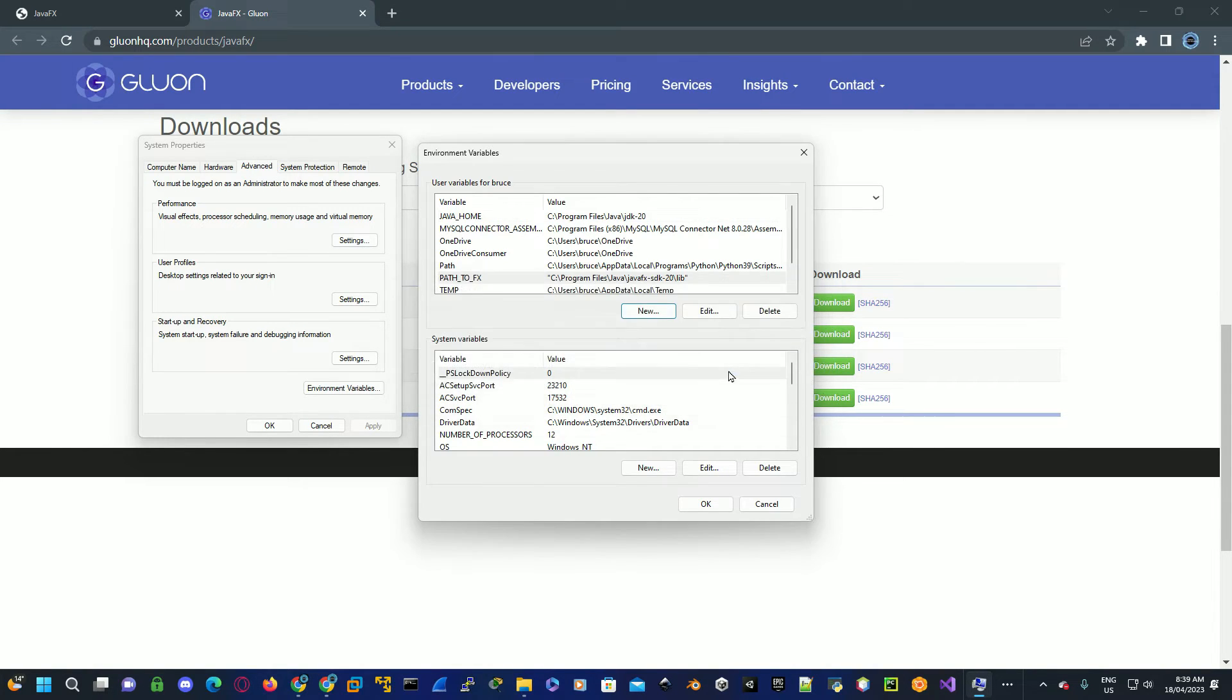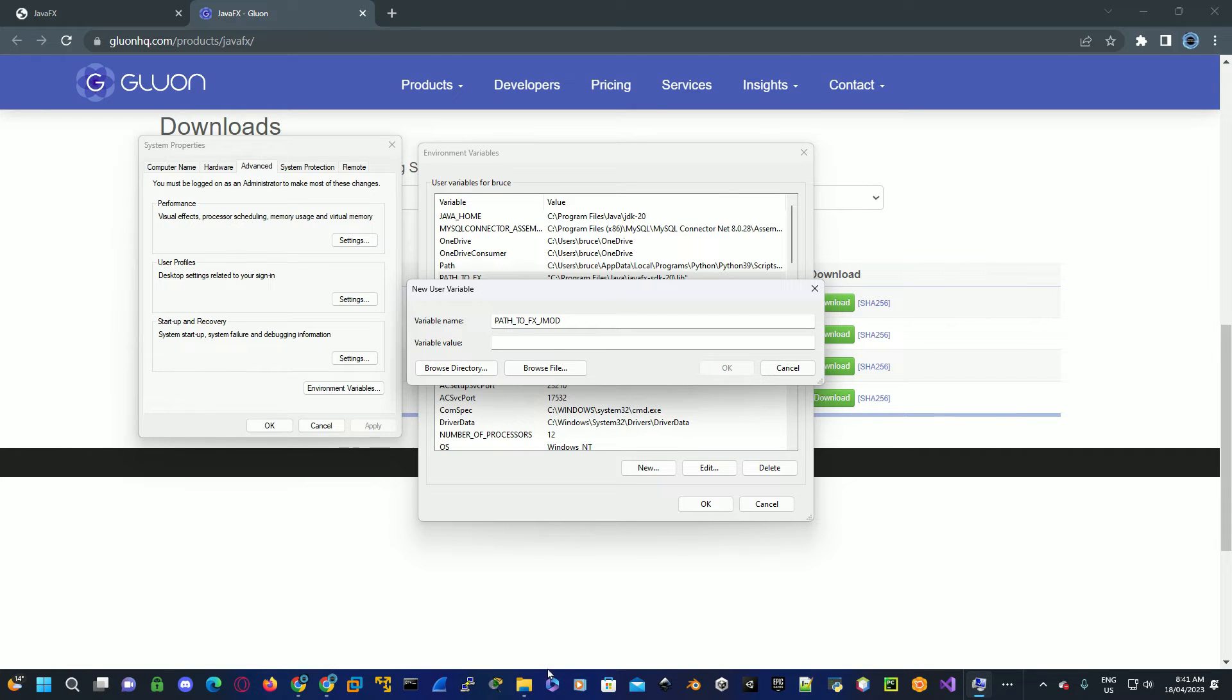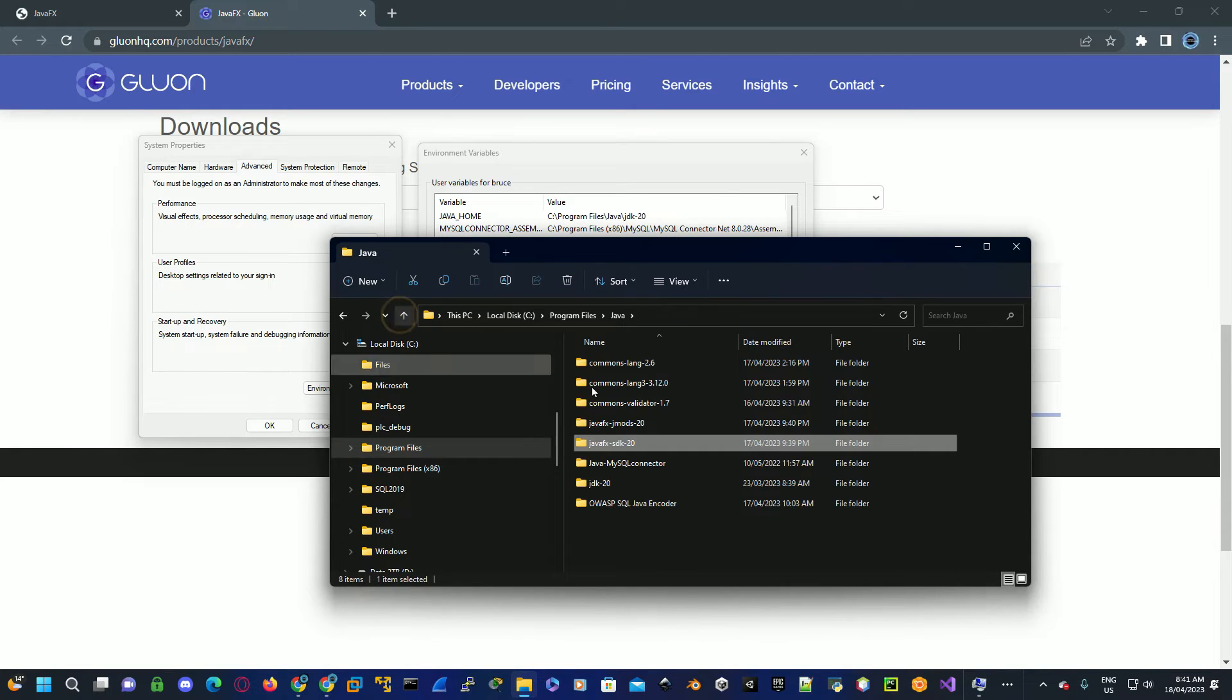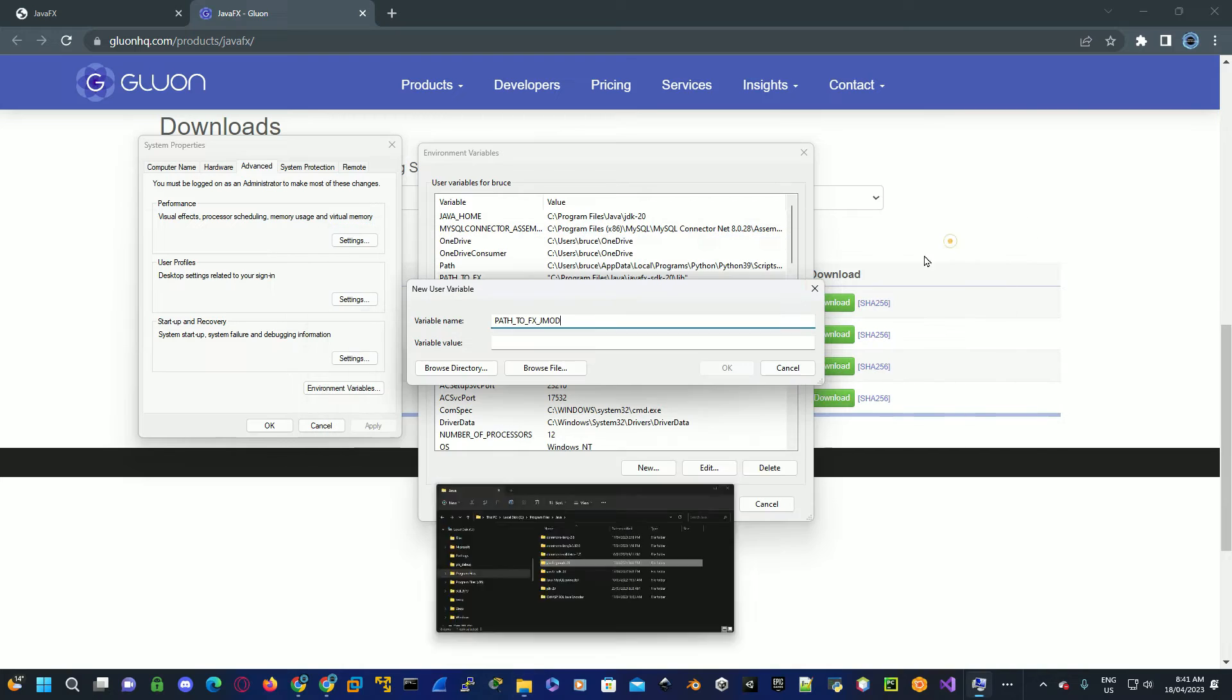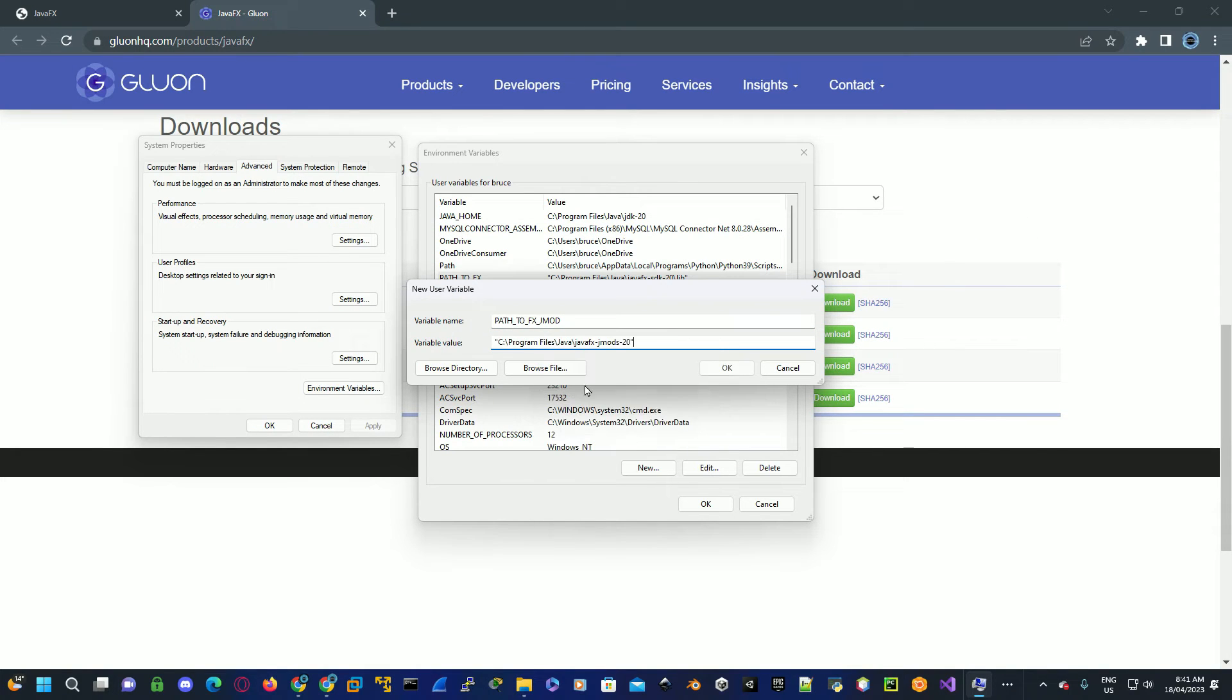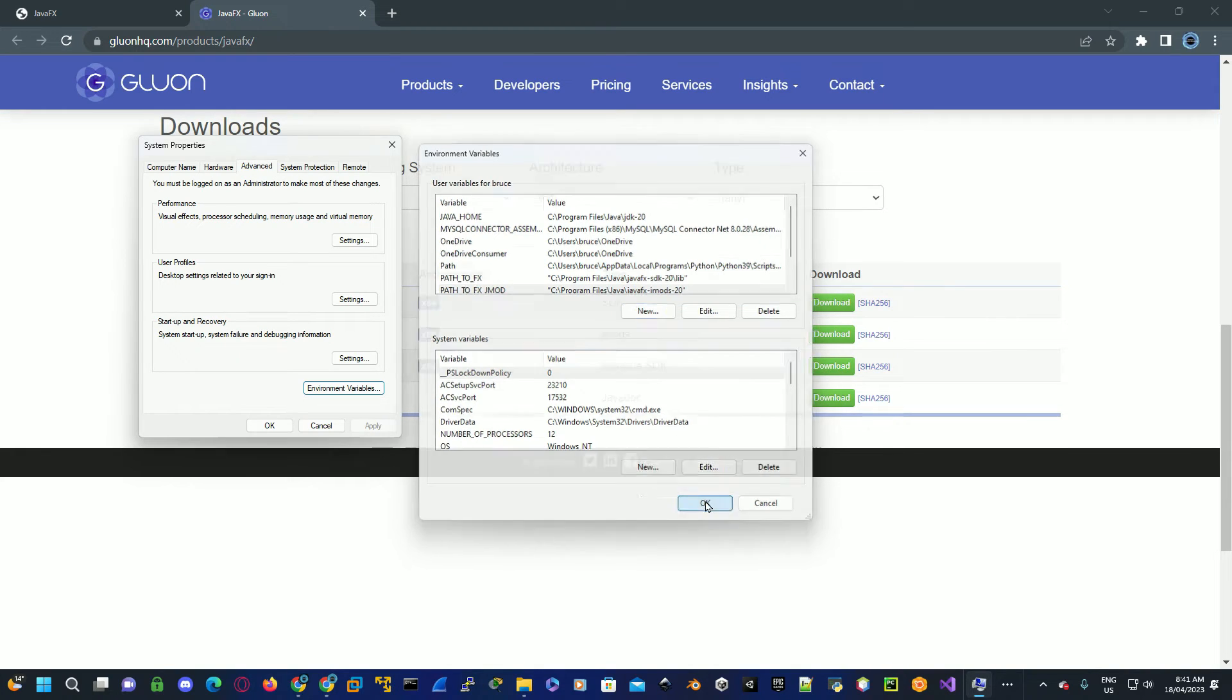Now we need to set up the path for the JavaFX JMODs. Click on new again, insert PATH_TO_FX_JMOD. Go back to where we copied the JavaFX, go back to JavaFX JMODs, copy this path, go back to the environment variables and then paste this in for the variable value. Once again making sure it's got the inverted commas, click OK, OK again, and then OK again.